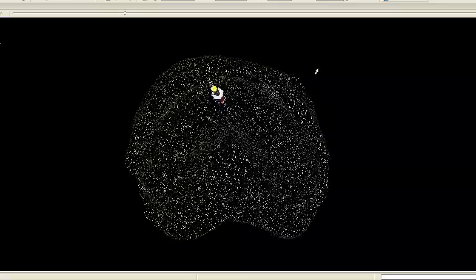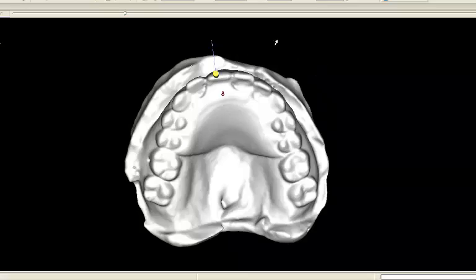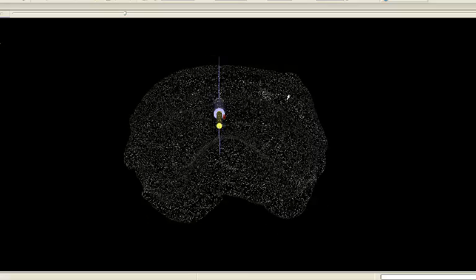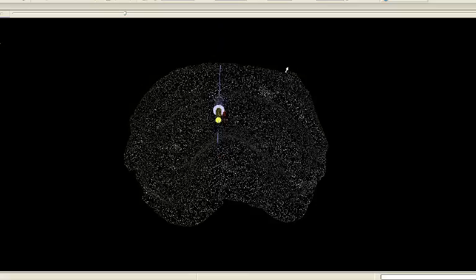And in the final example, a simple flipper is used to determine future tooth position.